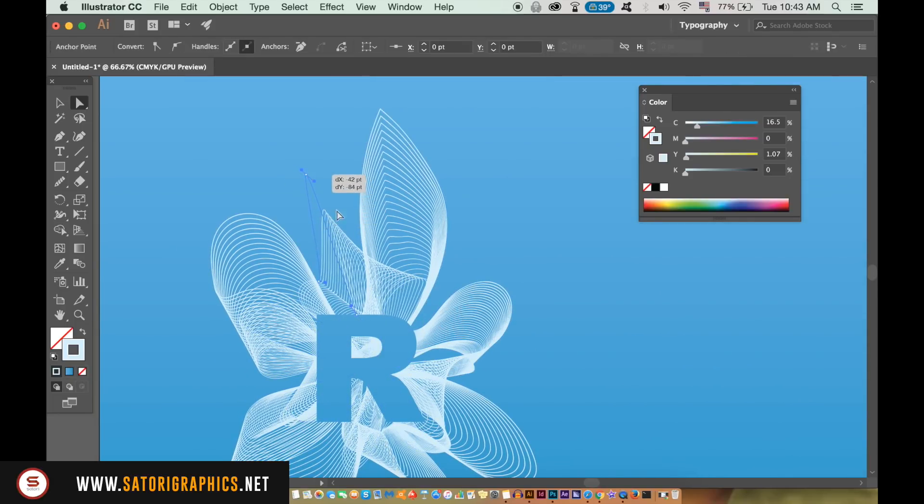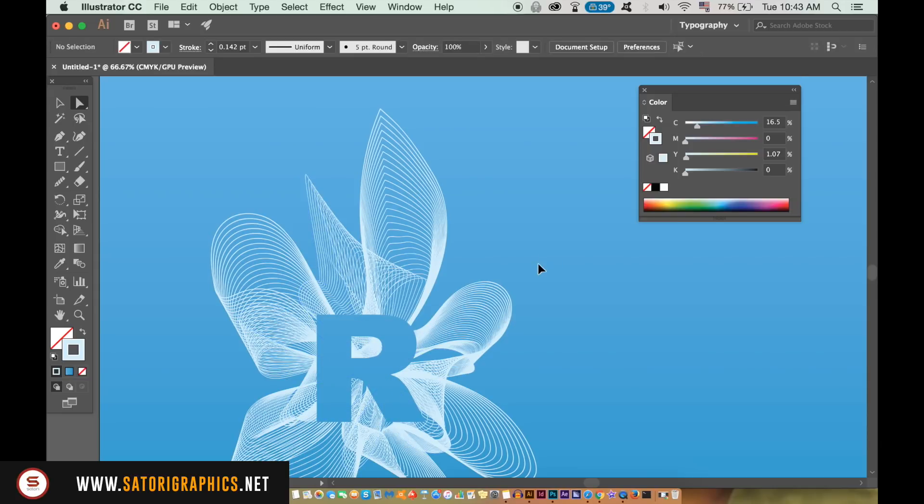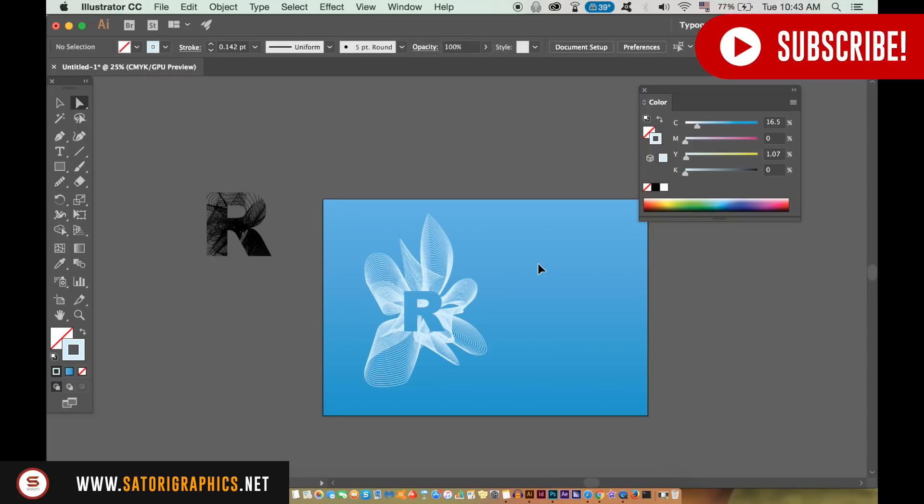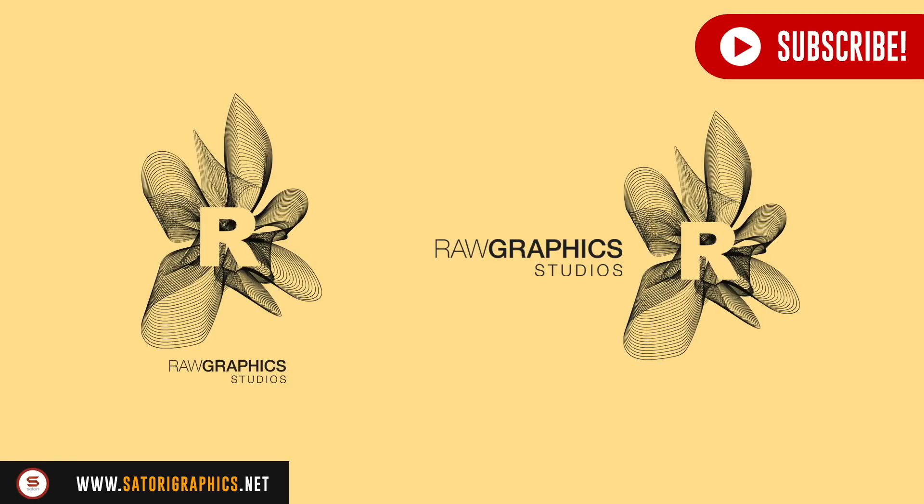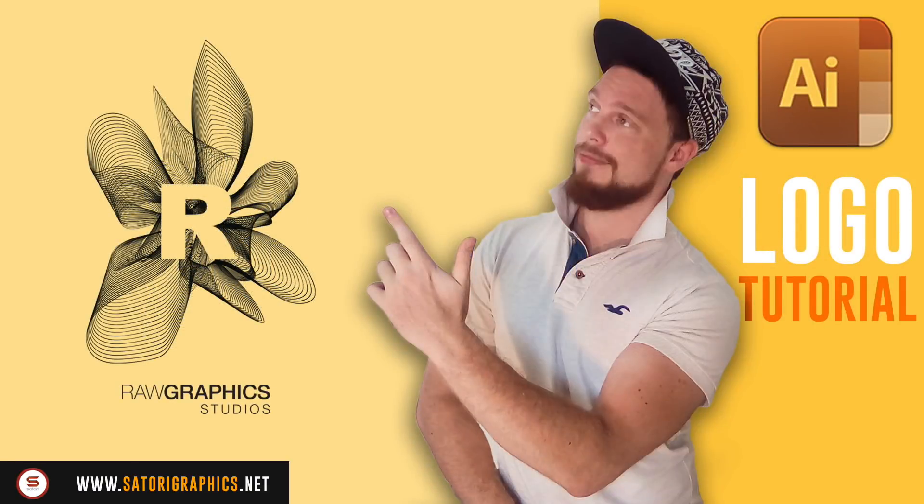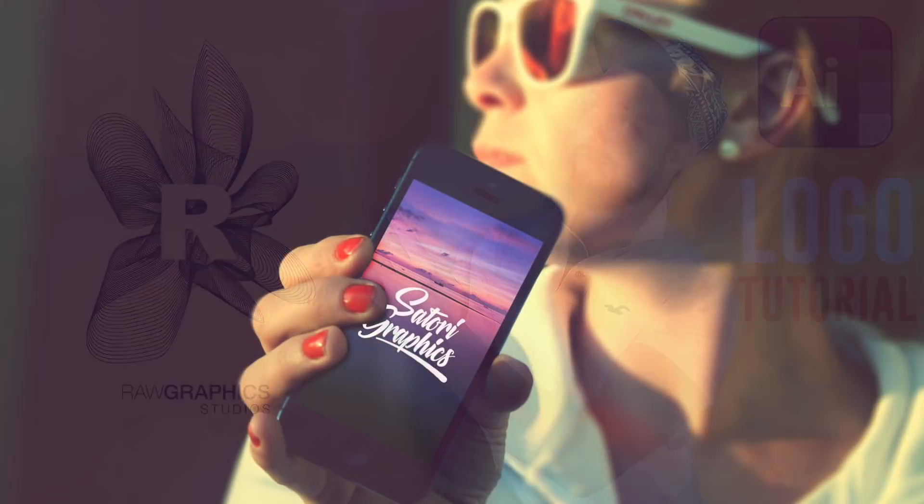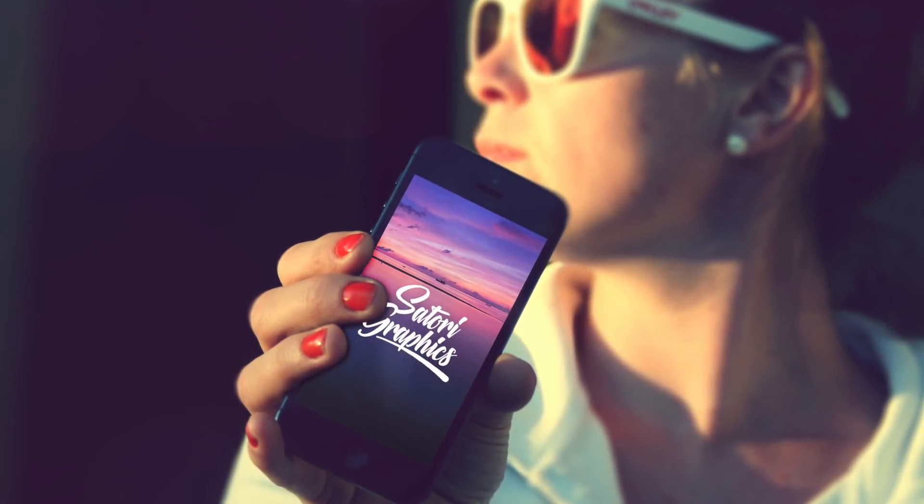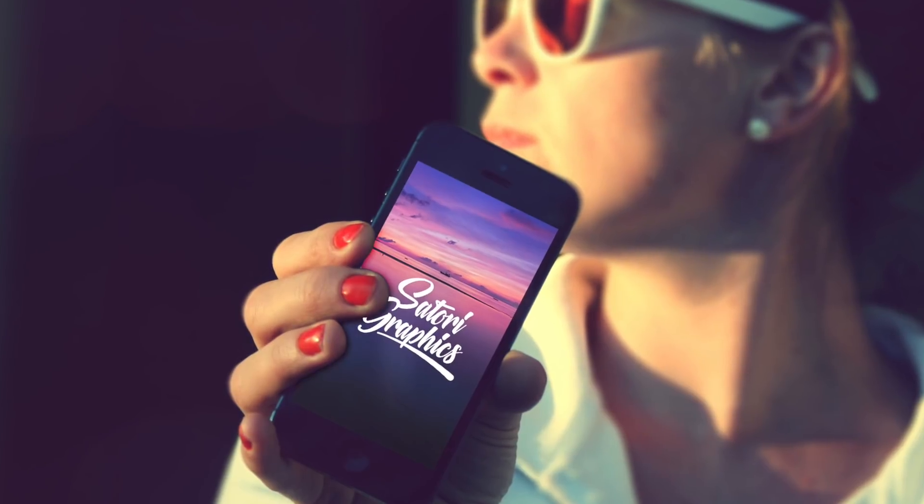So there is today's professional logo design tutorial brought to you by Satori Graphics. If you found it useful drop a like and a comment on the video, and share the tutorial to somebody else on social media. Subscribe to Satori Graphics for weekly uploads and until next time, design your future today. Peace.